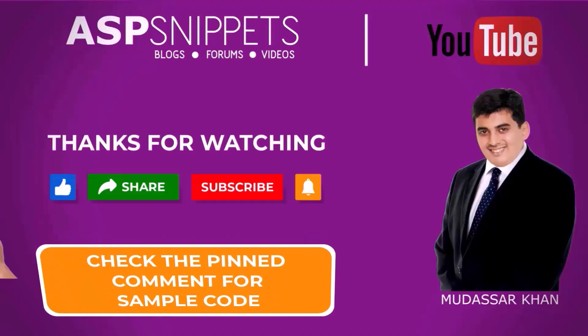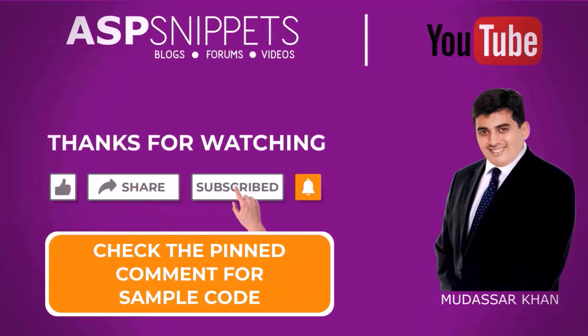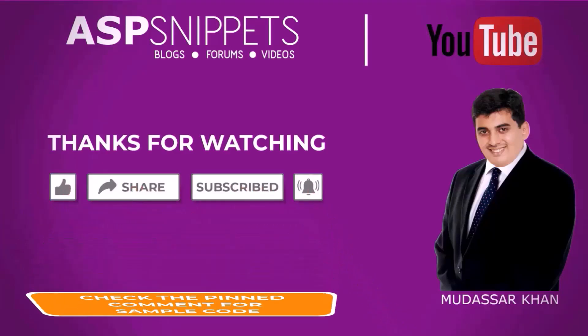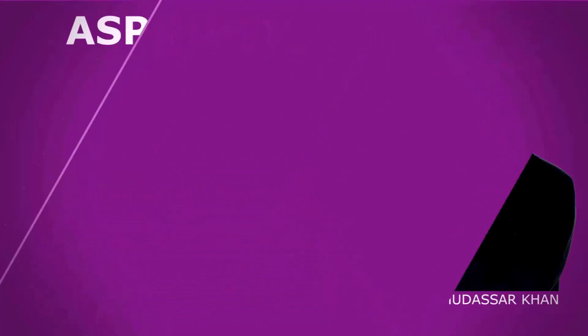Thanks for watching. Please like, share, and subscribe and don't forget to click the bell icon. Goodbye.